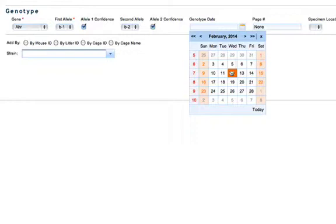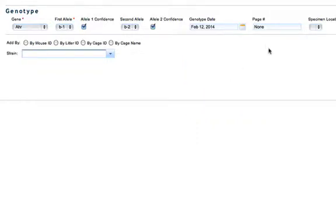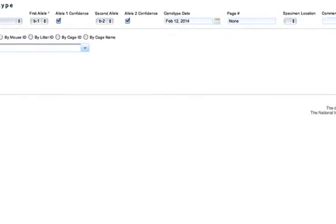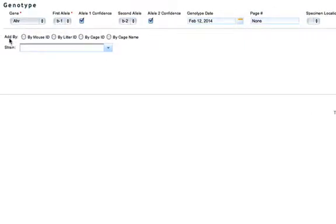You can enter the genotype date and the page number, specimen location, and comments if you choose to. Then select add by, so you can choose to add by mouse ID, litter ID, cage ID, or cage name.